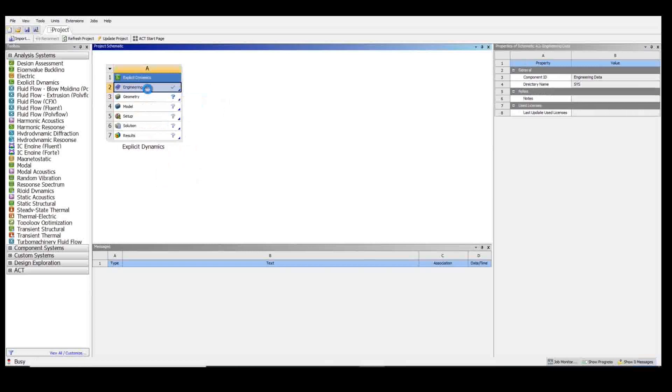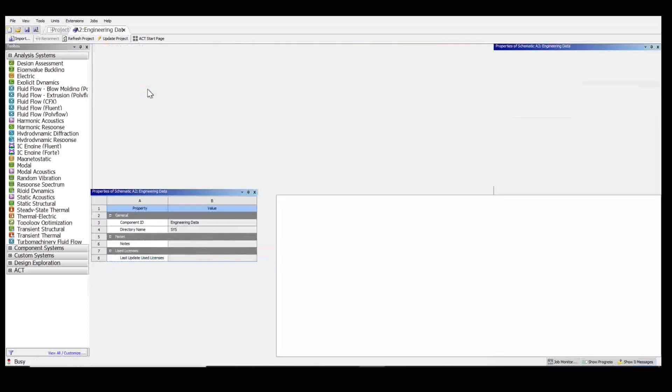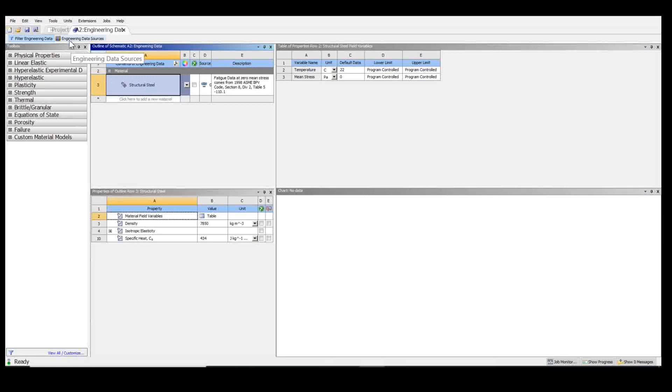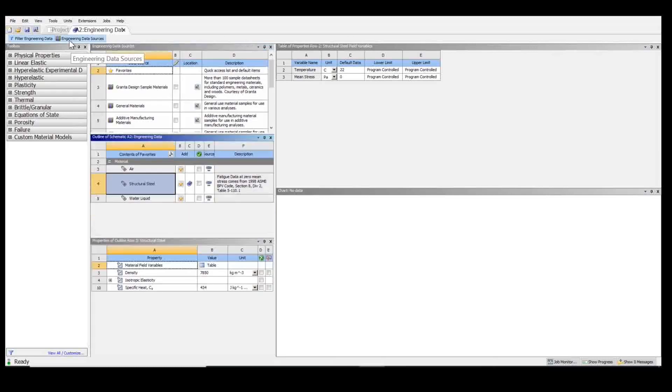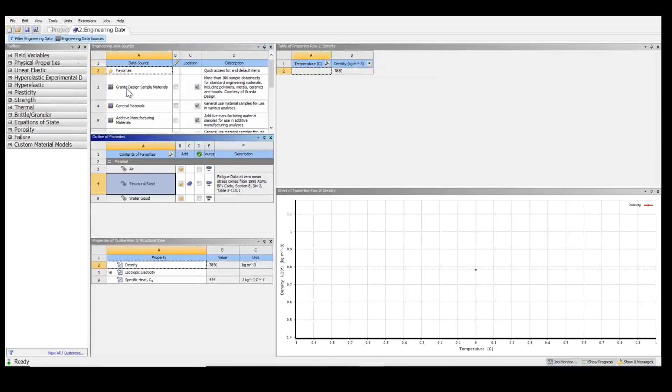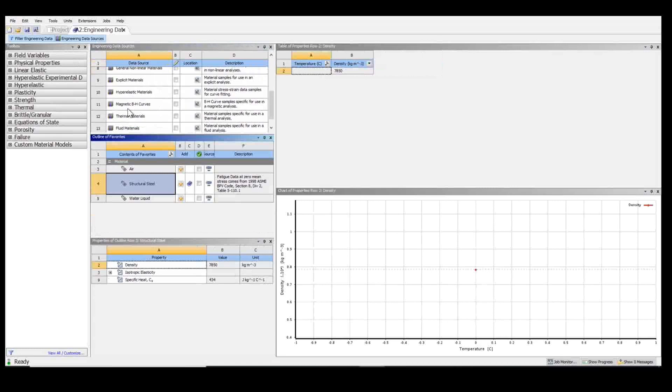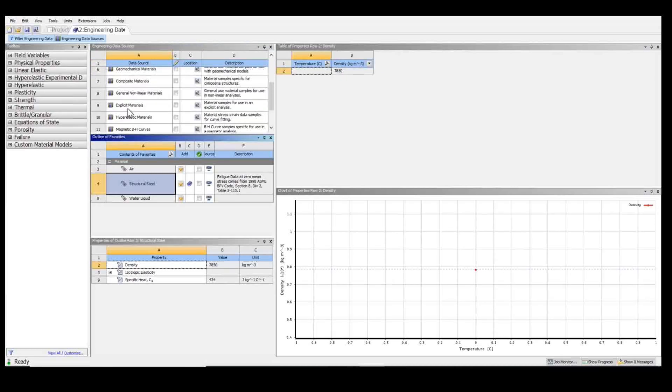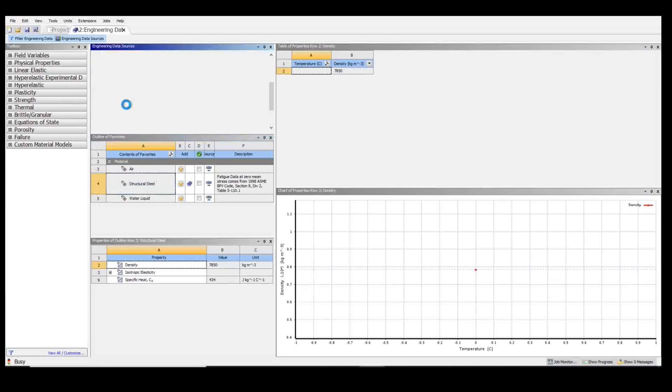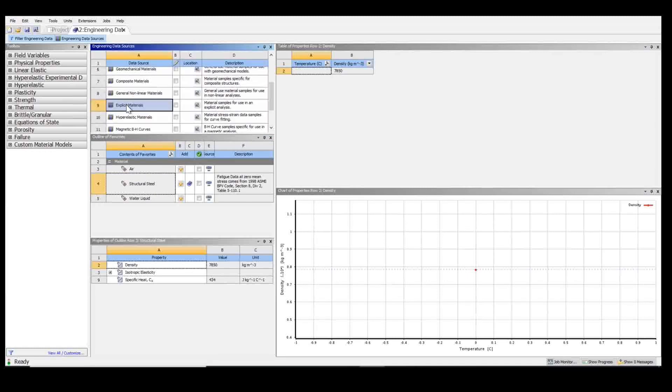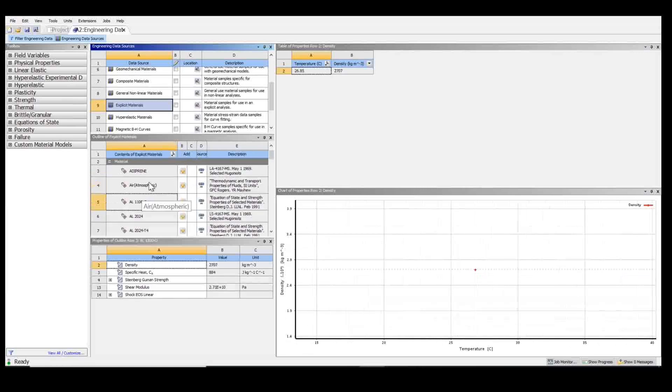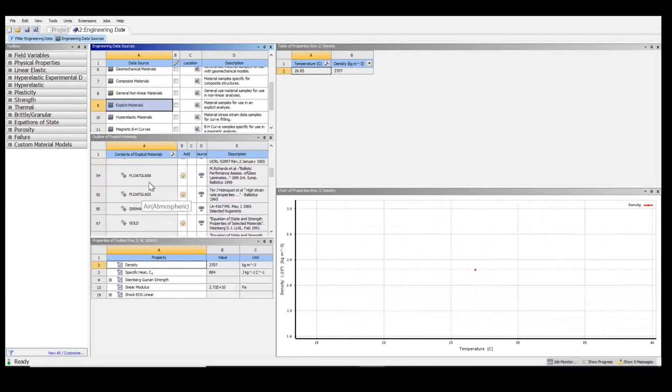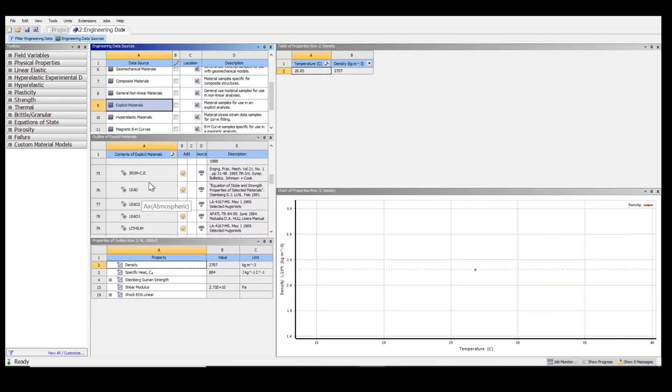I'm going to go into engineering data to choose the materials that I want to use. I'm going to go to engineering data sources, choose explicit materials, and then choose from the library.